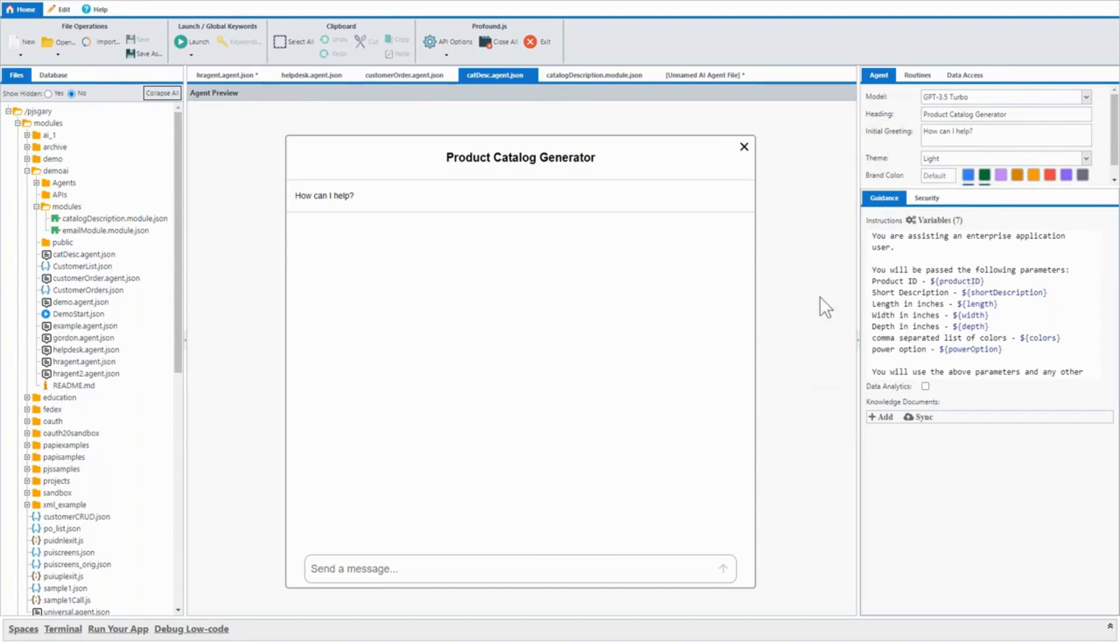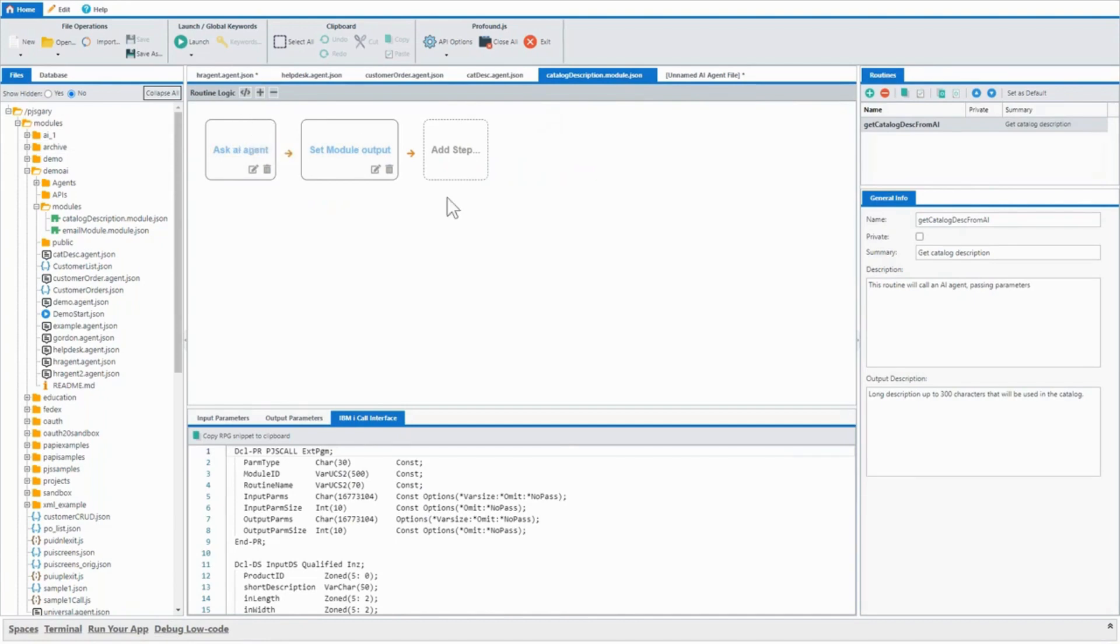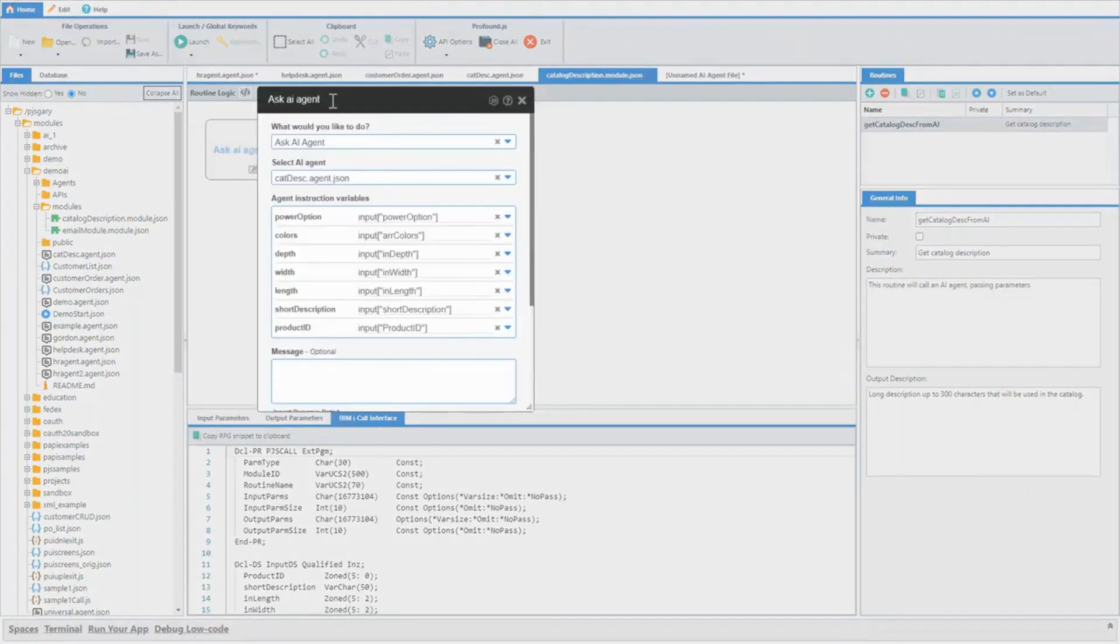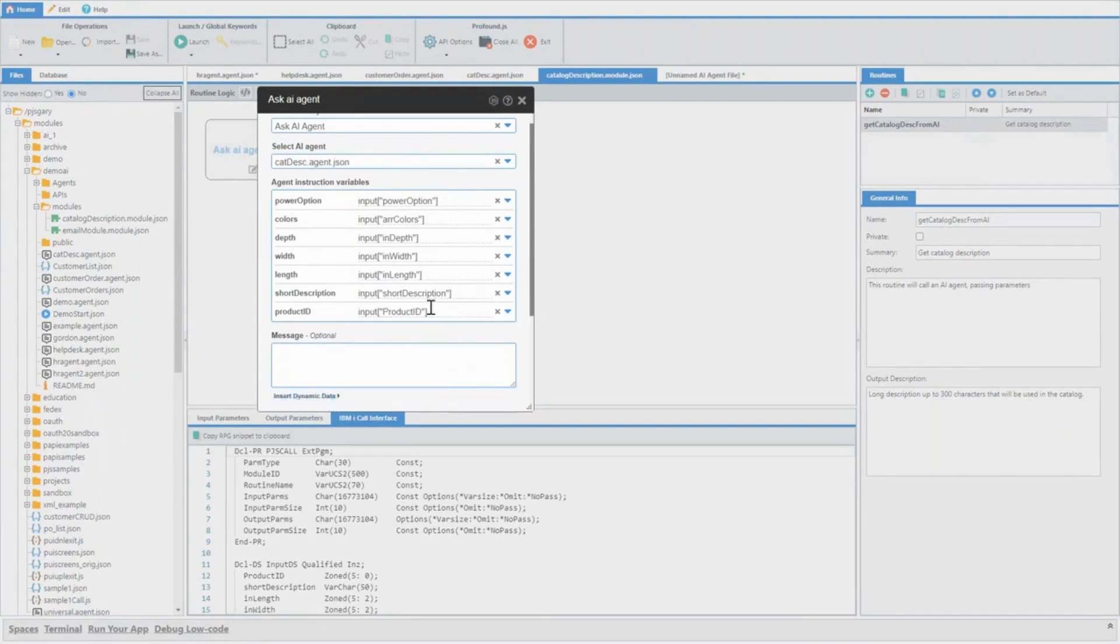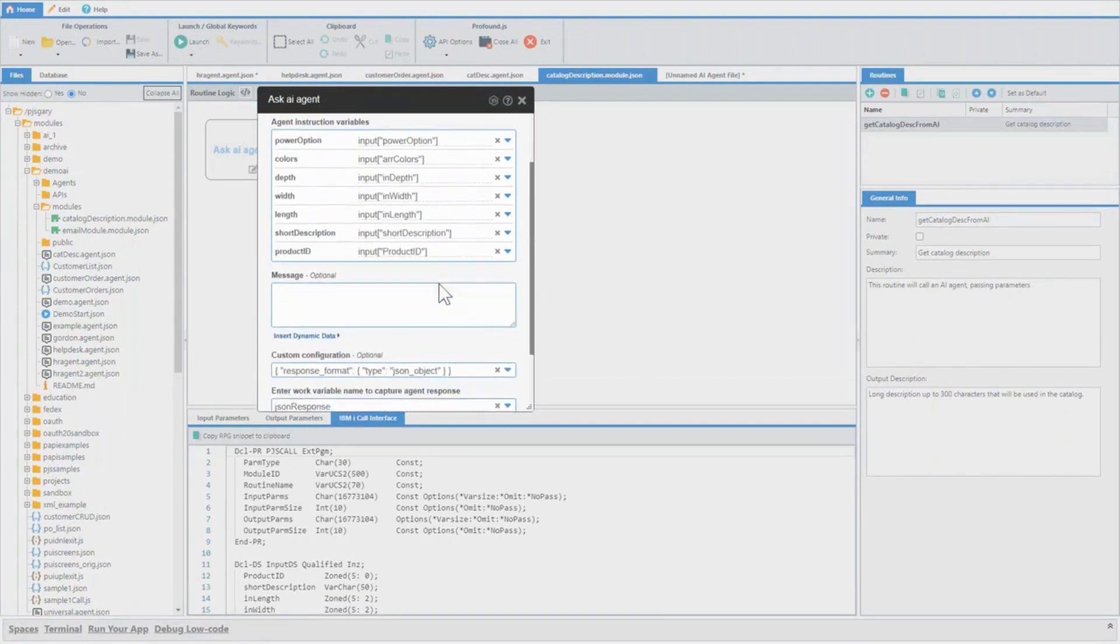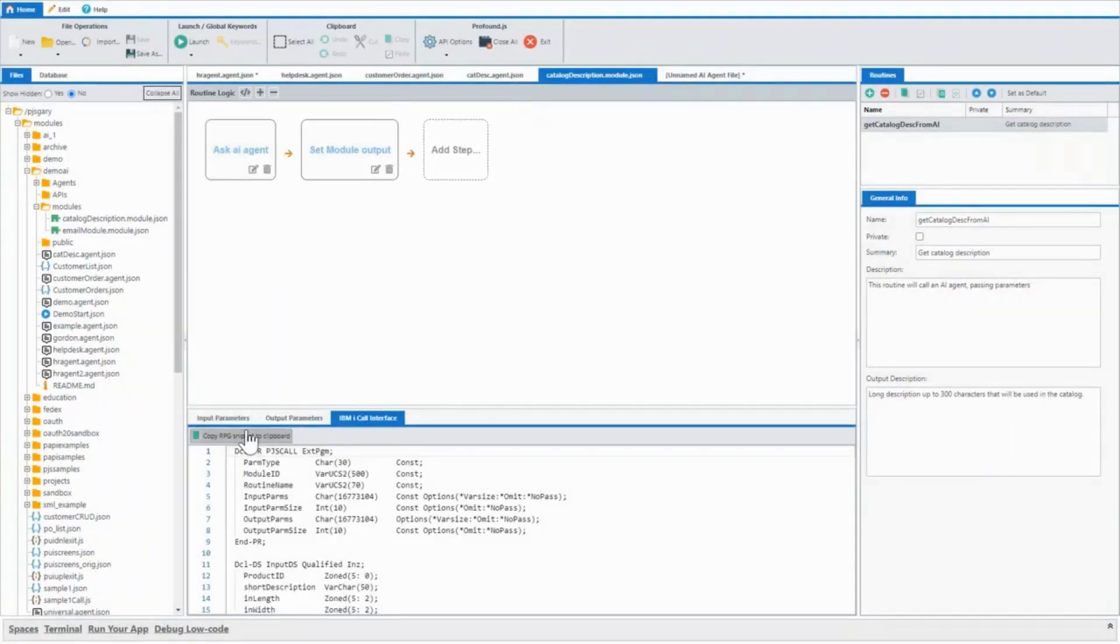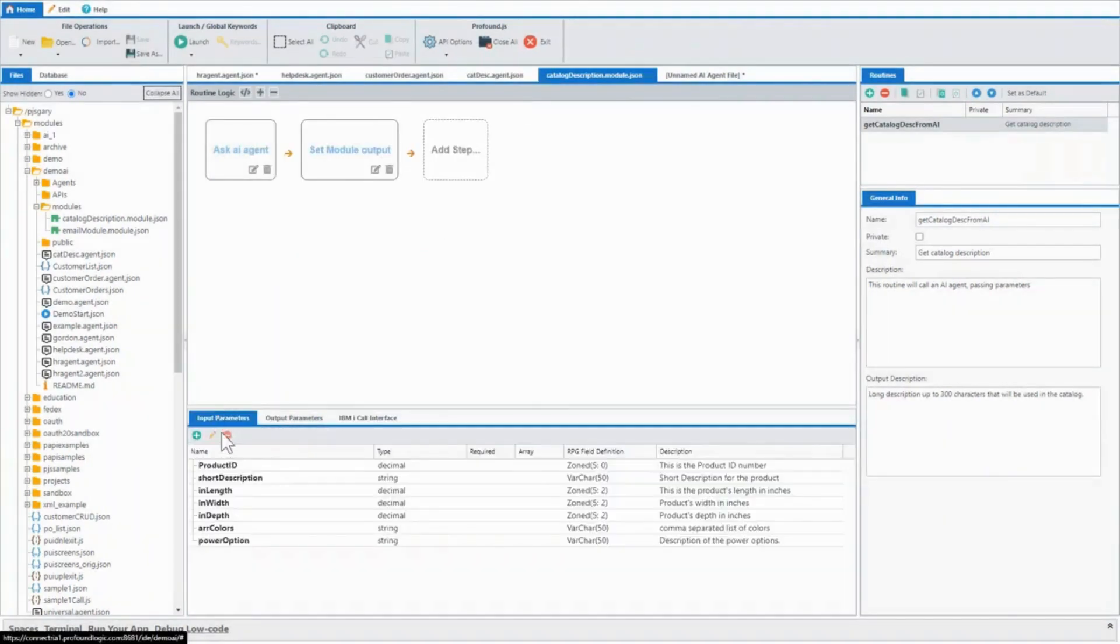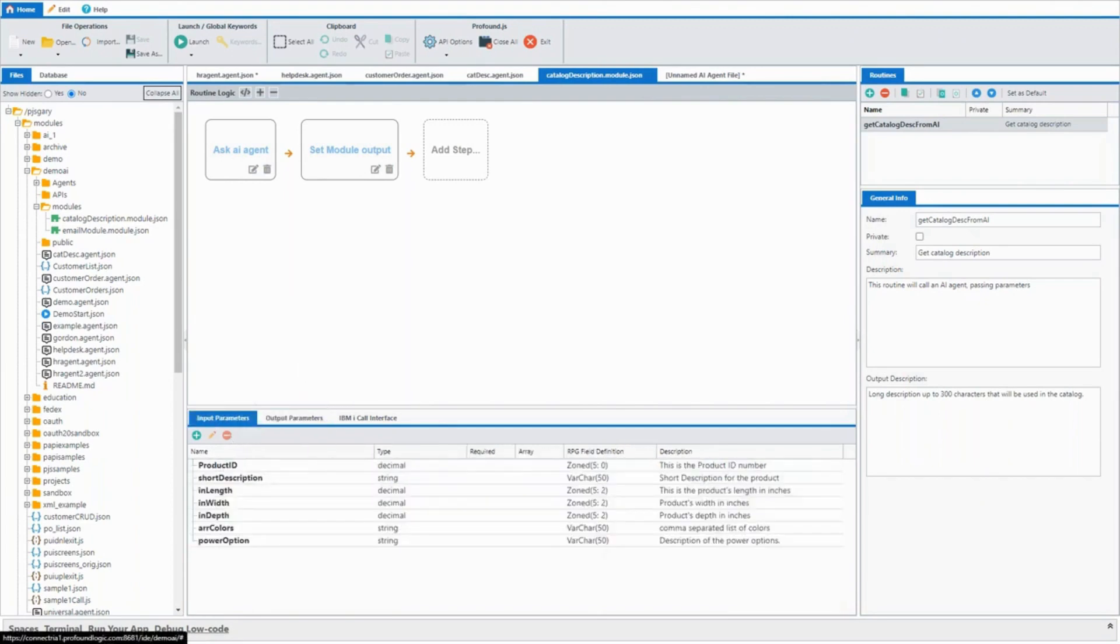What's really cool is that I have this agent and then I have a module that wraps that agent within the low code environment. So there is a plug in, there is a step that you can add in a low code routine to ask an AI to call an AI agent. And so we can choose that category description agent and pass in the parameters that we need and get the response. You'll notice here that we have our list of input parameters and our output parameter defined here.